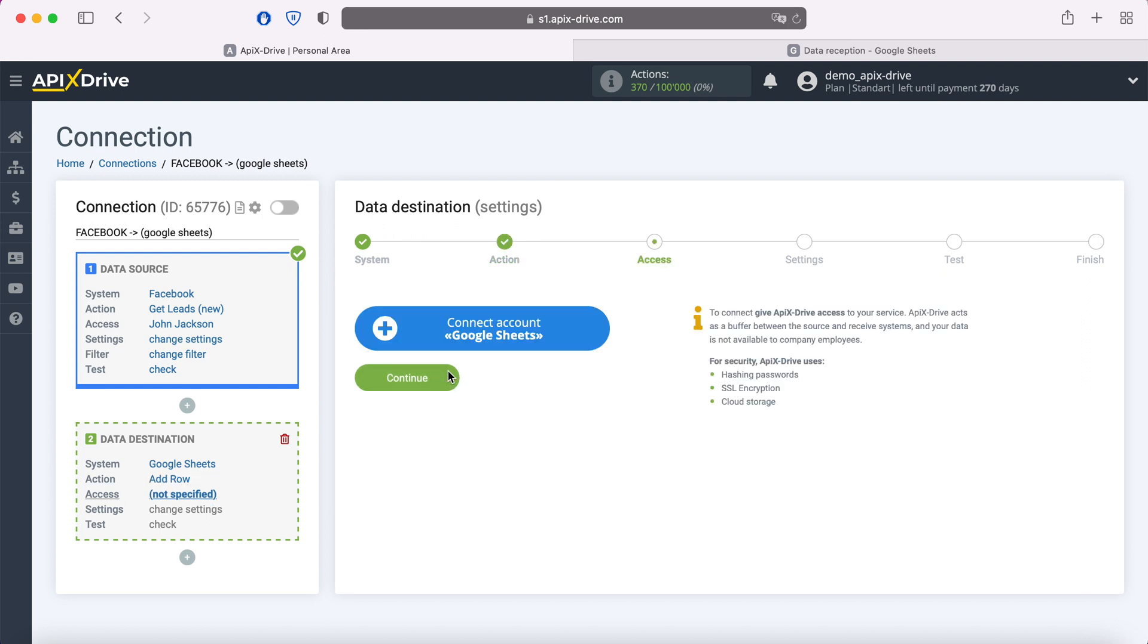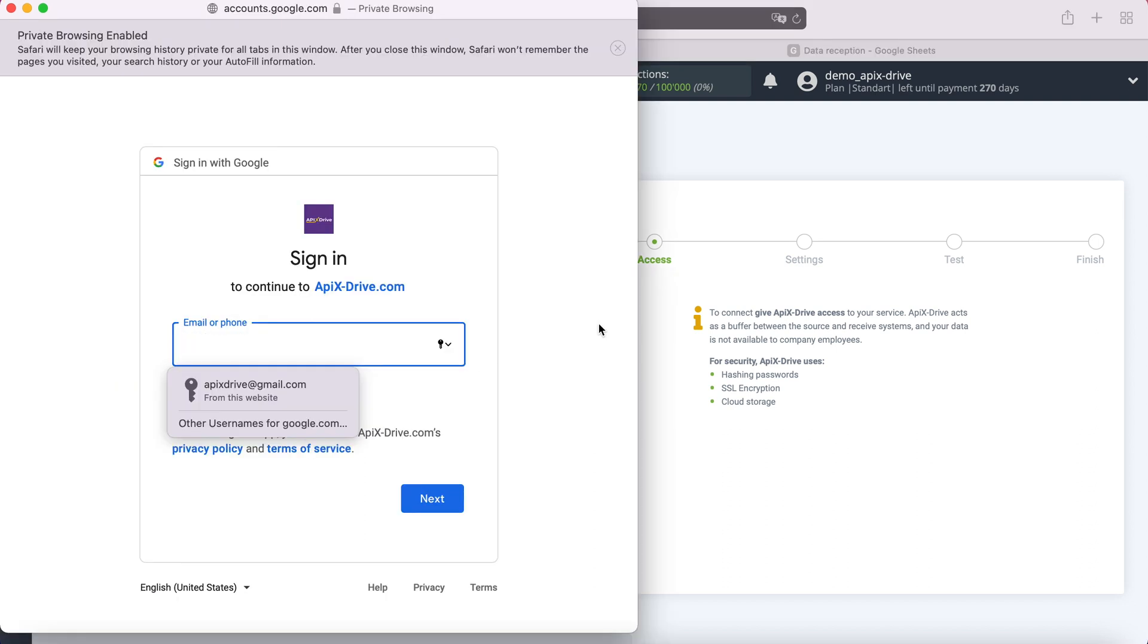At this stage, you need to connect your Google Sheets account to the Apix drive service. In this window, you need to specify the login and password of your personal Google account.